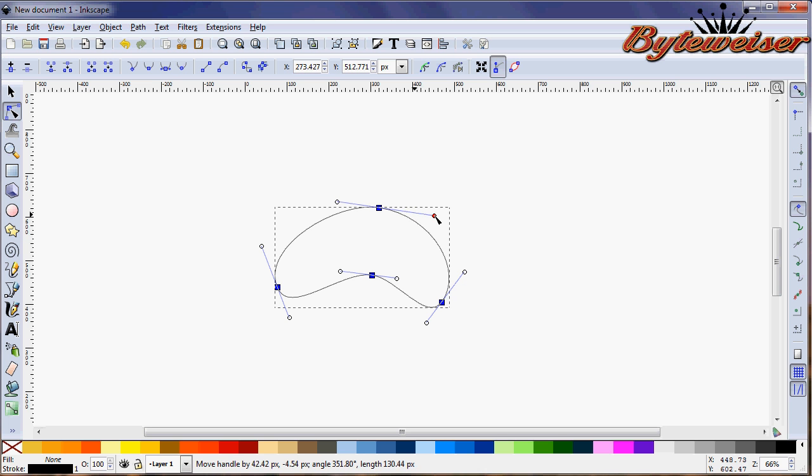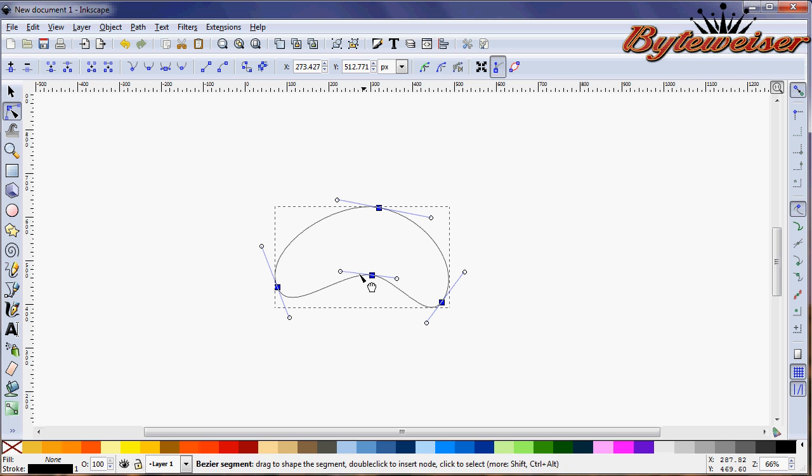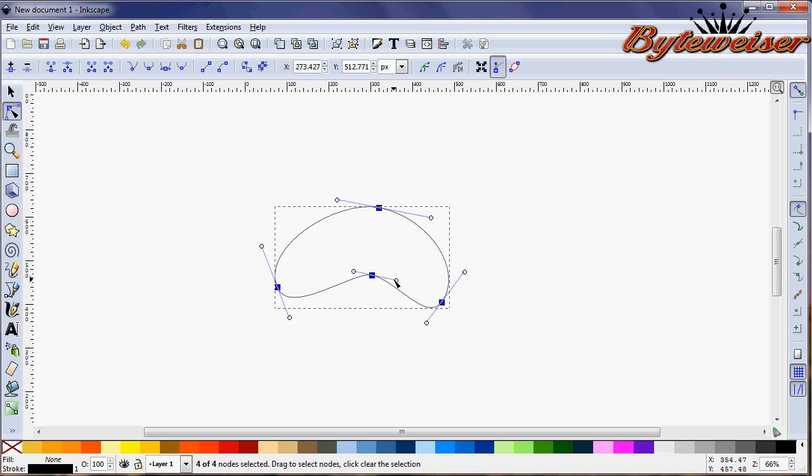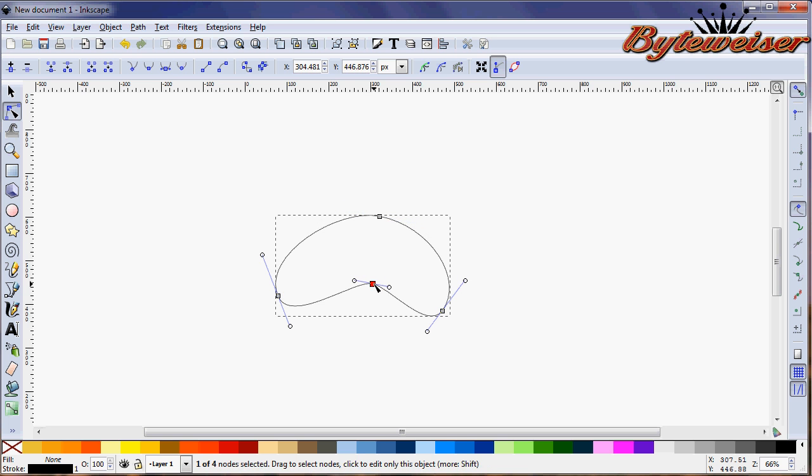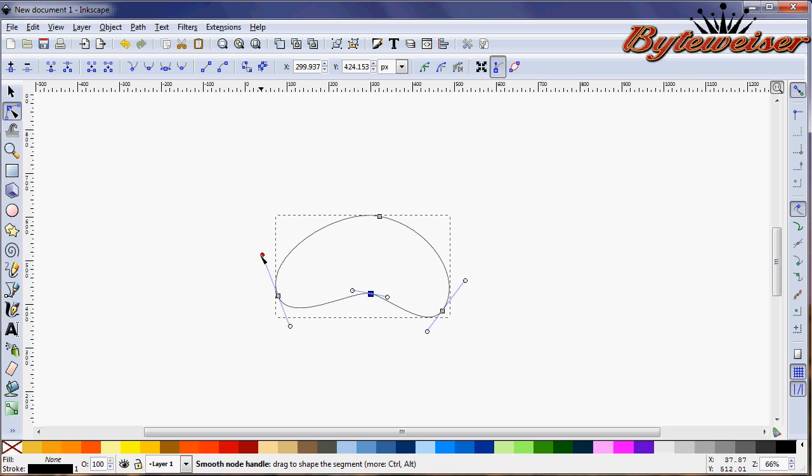So now we can start messing with these nodes here and I just want to select this guy, bring them down a little bit.